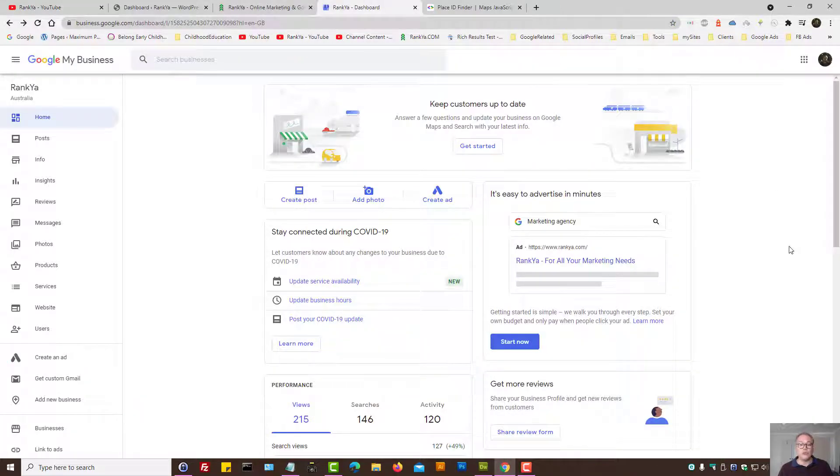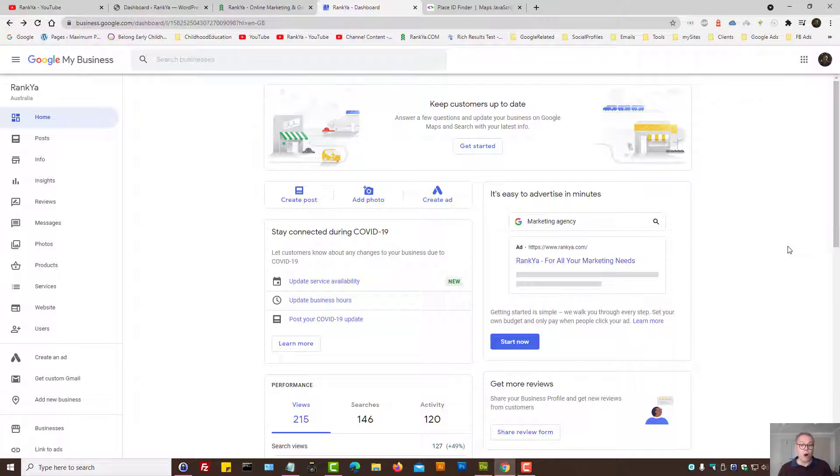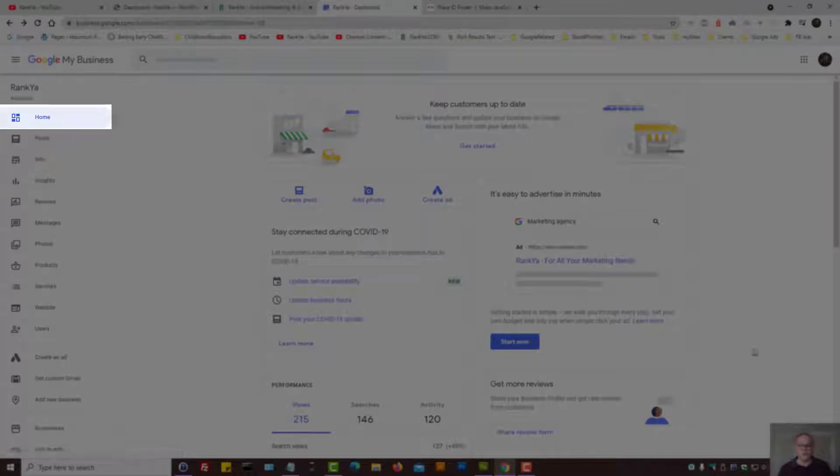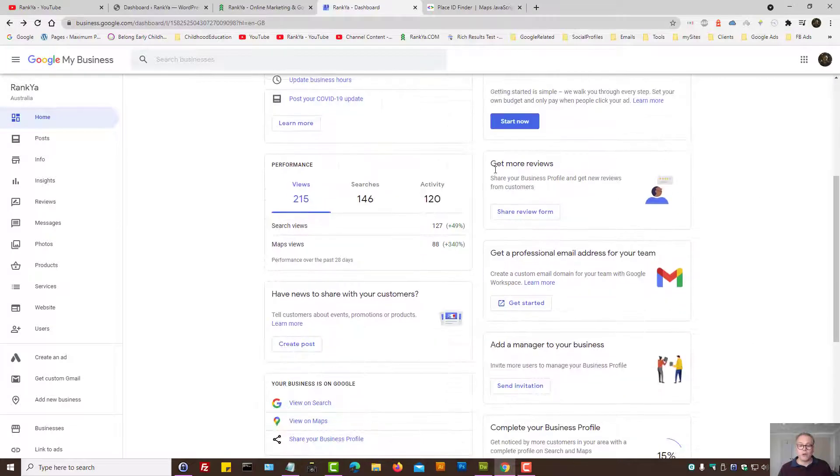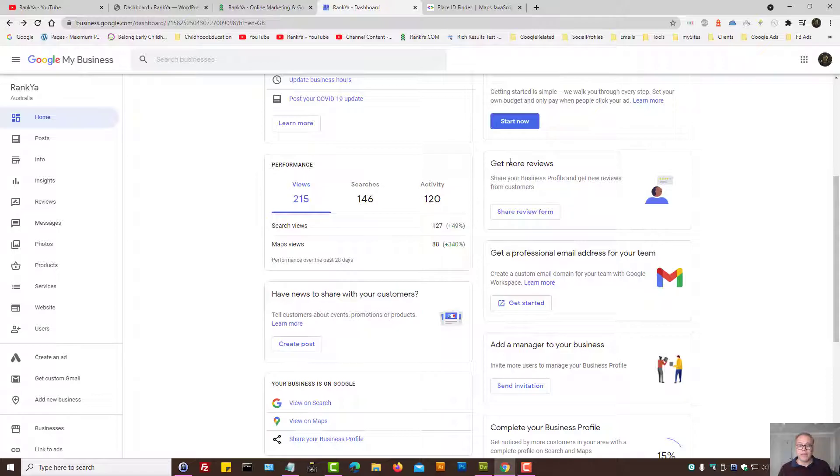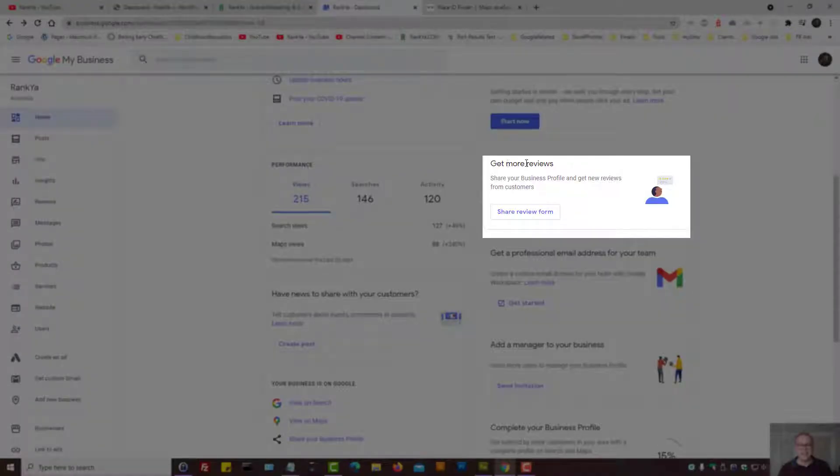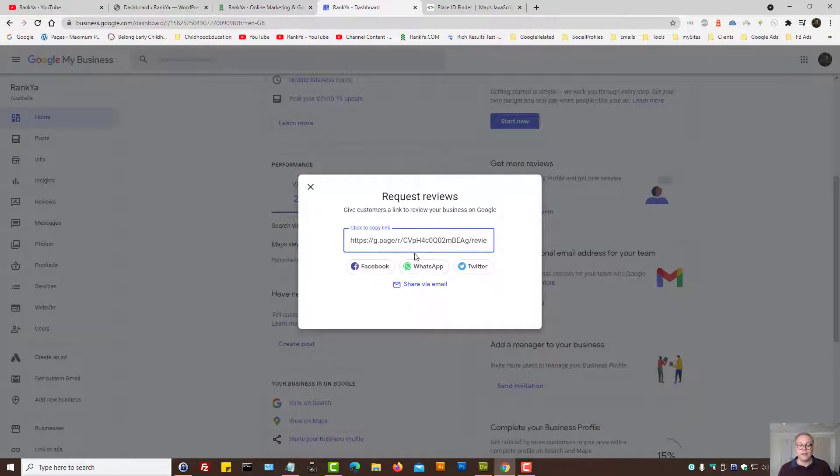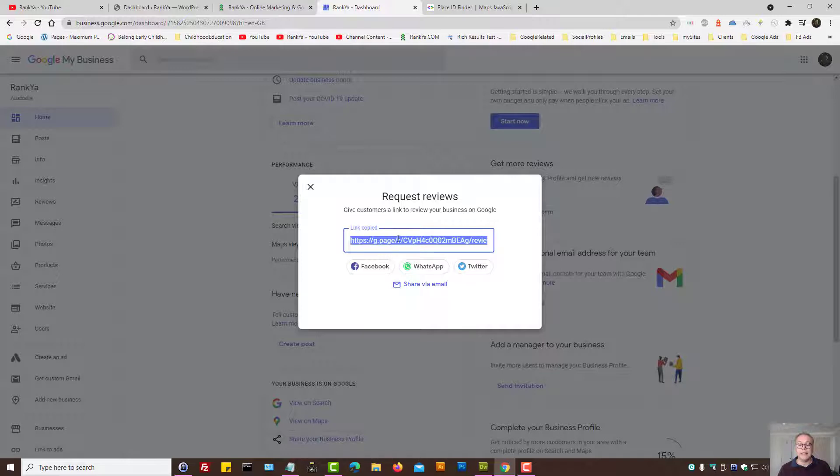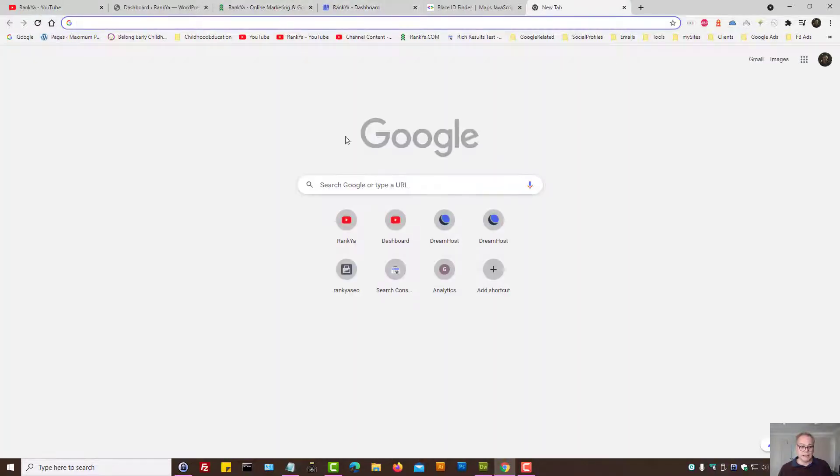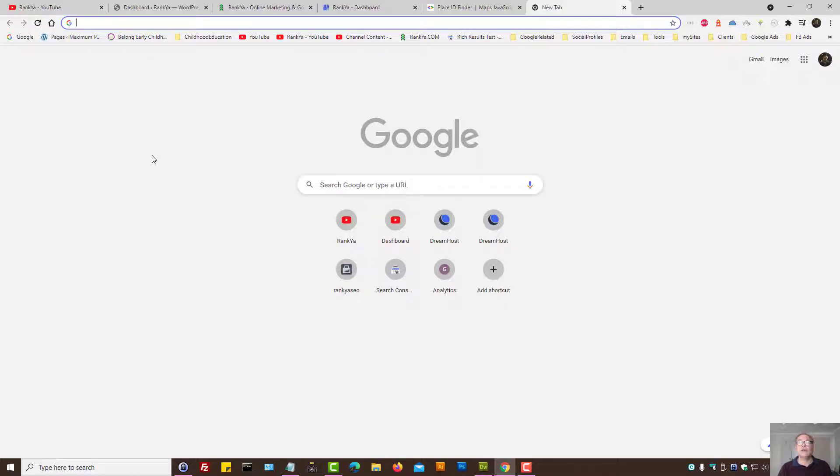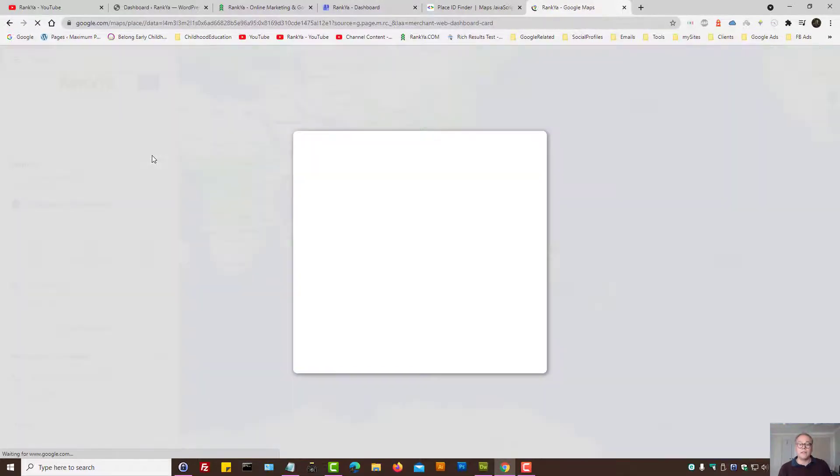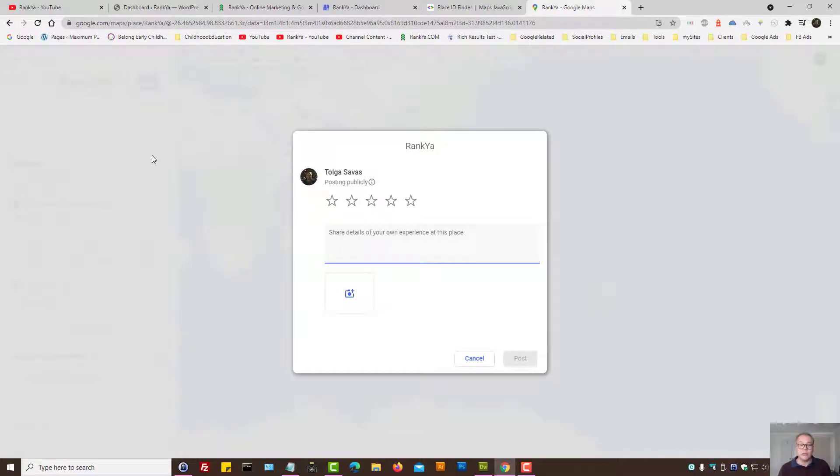All you need to do is log in to your Google My Business profile and make sure you're on the home menu link, scroll down the page and where it says get more reviews, press on share review form and simply copy the link here. Now what will happen is when you send this particular link, perhaps through an invoice or an email to your valued customers, they'll be able to write a review following that link.